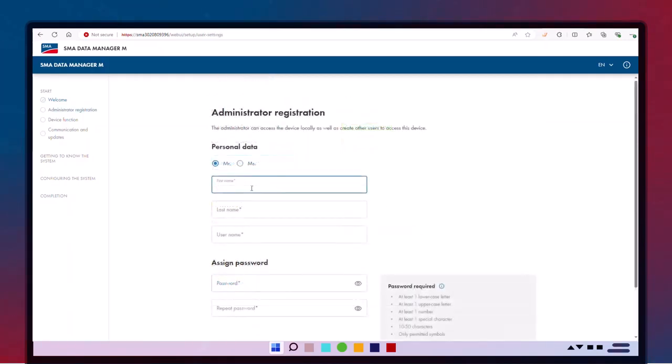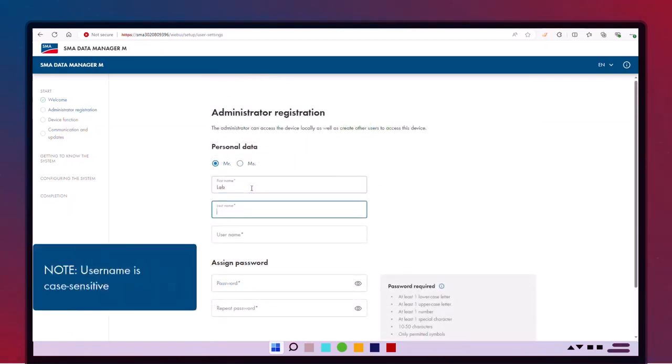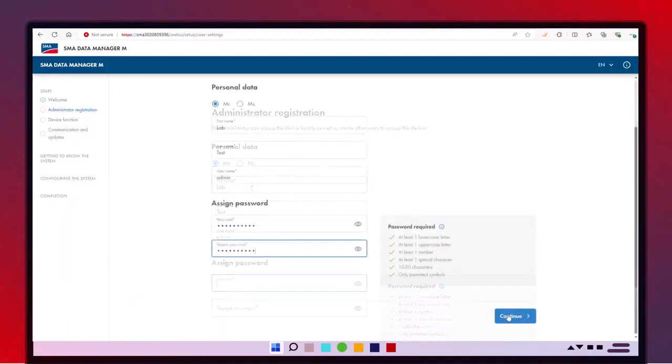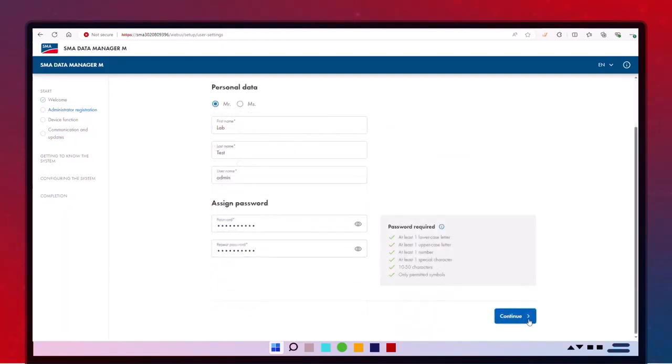Here, we'll set up the access credentials for your EDMM-20. SMA advises keeping these credentials secure as you will need them for future logins.